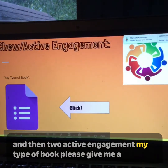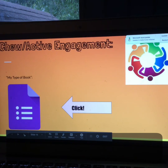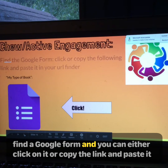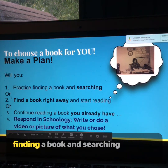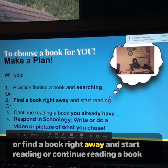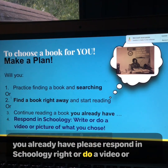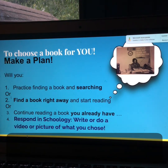Active Engagement — My Type of Book. Please give me a response in the form. Find the Google form and you can either click on it or copy the link and paste it into your URL. To choose a book for you, make a plan: Will you practice finding a book and searching? Or find a book right away and start reading? Or continue reading a book you already have? Please respond in Schoology — write, or do a video or picture of what you choose. Thank you so much dear students. Talk to you soon. Bye-bye.